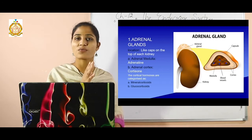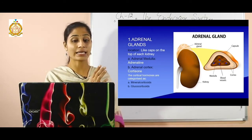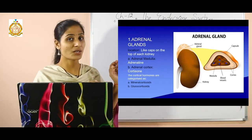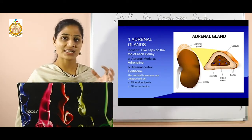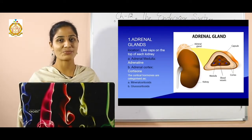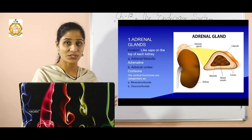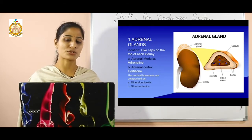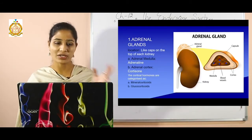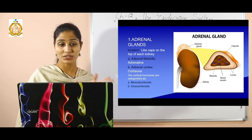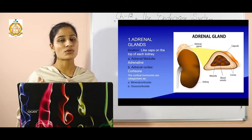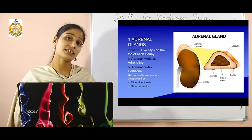First, we discuss the adrenal glands. The adrenal gland is like a cap present on top of each kidney — that is its location. In your exam, both location and functions are asked. The adrenal gland has two parts: the inner part is known as the medulla and the outer part is known as the cortex, with different secretions from each.